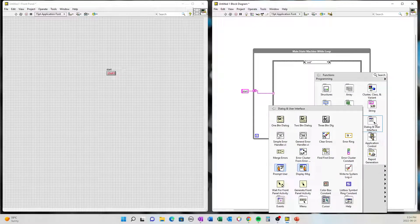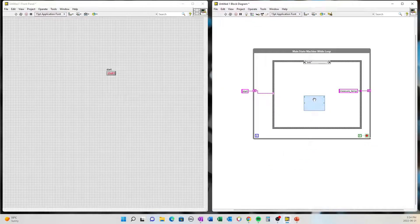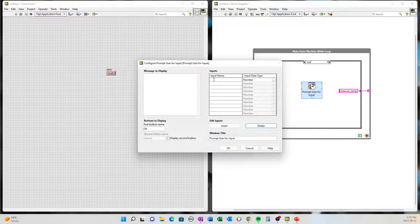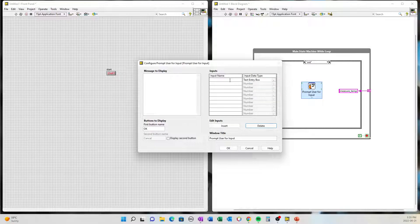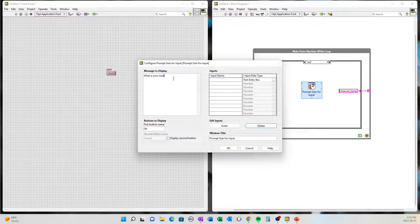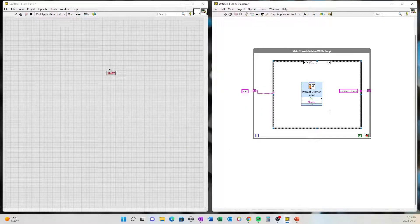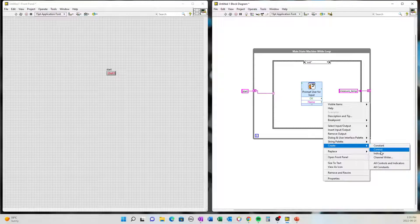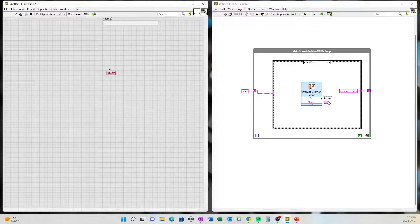In the init case, from the Dialog and User Interface palette, we'll use 'Prompt User Input,' which is an easy function. We'll add a text entry box, and the message will say 'What is your name.' The person will put their name in the text entry box and hit OK. We'll create an indicator so the person's entered name will be displayed on the front panel.